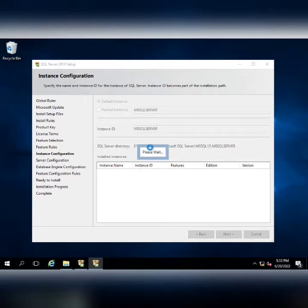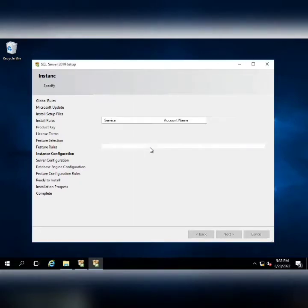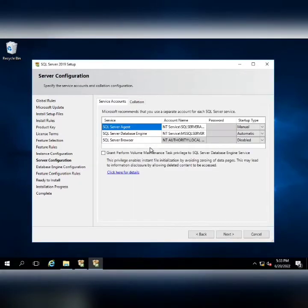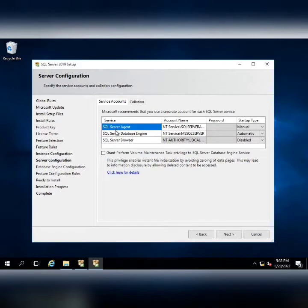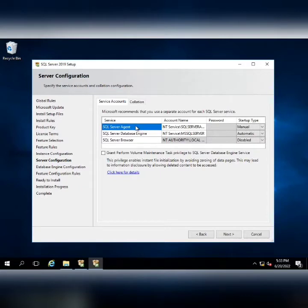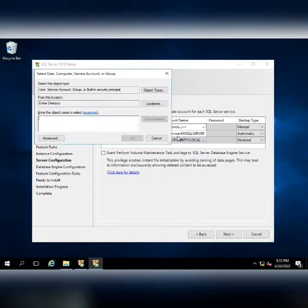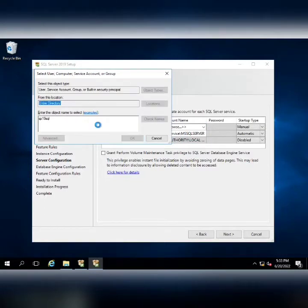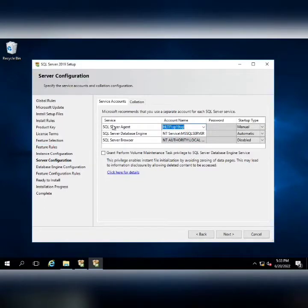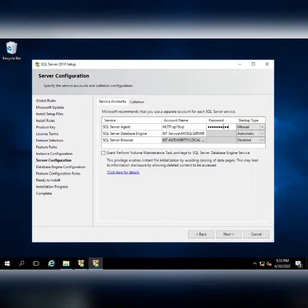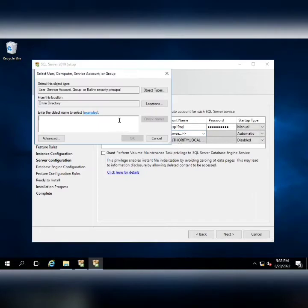Now in this step, you know that I have two services here: SQL Server Agent and SQL Server Database Engine. I want that both of these services should be run by my SP19 SQL domain ID. So I am going to enter this ID which will be used to connect the SharePoint application with the database.